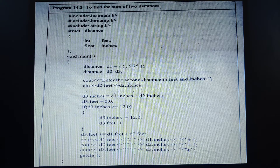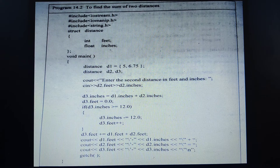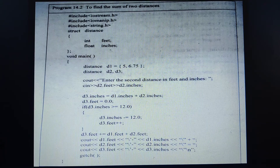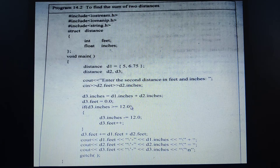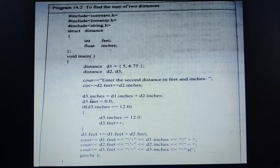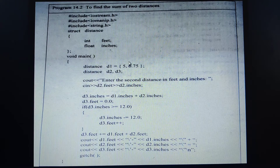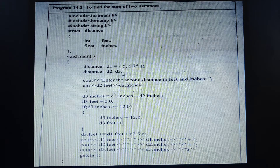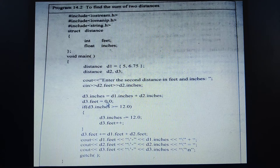We know that 12 inches make 1 foot, so 1 foot equals 12 inches. First we calculate the sum of the inches of the two distances: d1.inches plus d2.inches — that is 6.75 plus whatever the user enters — stored in d3.inches. Then we initialize d3.feet to 0.0 before storing the result, so that any previous content is not mixed in with our calculation.